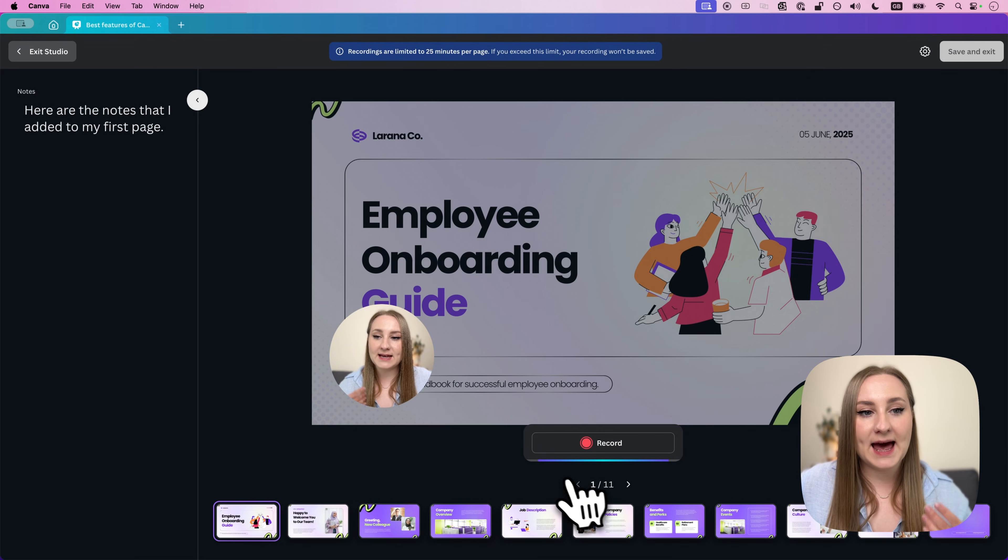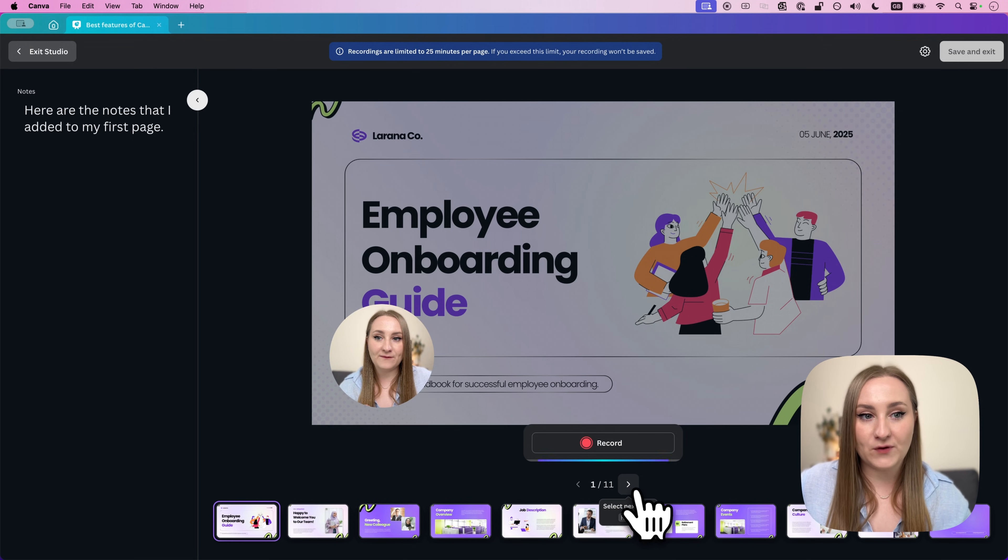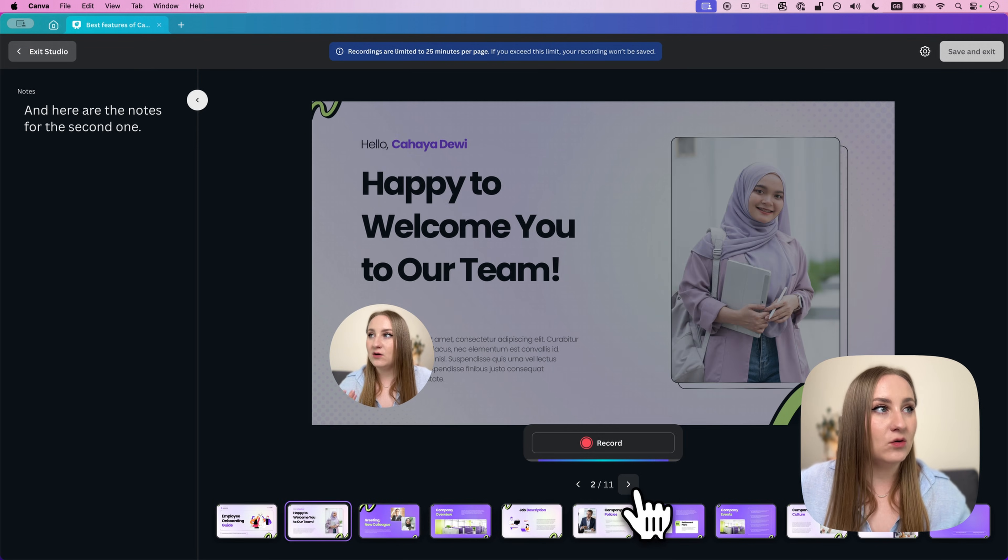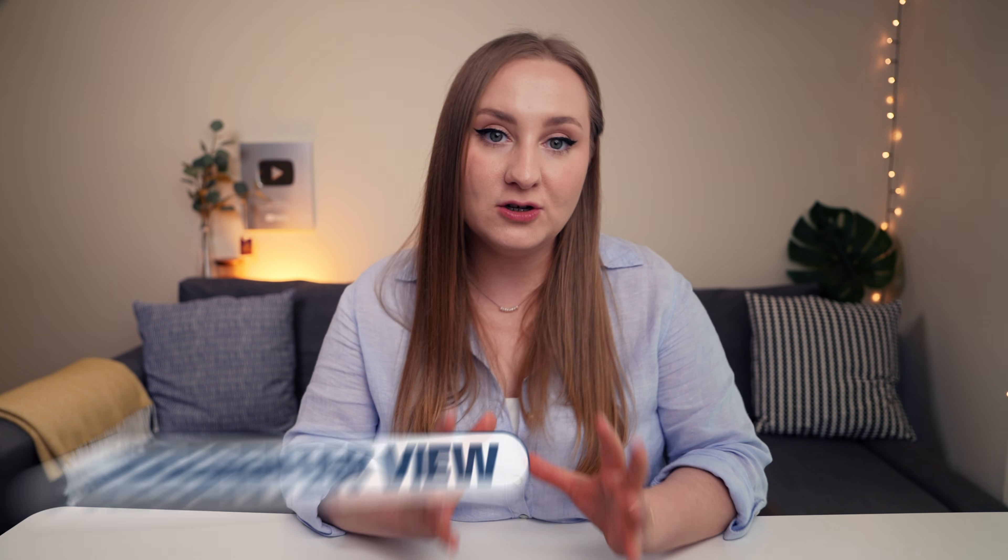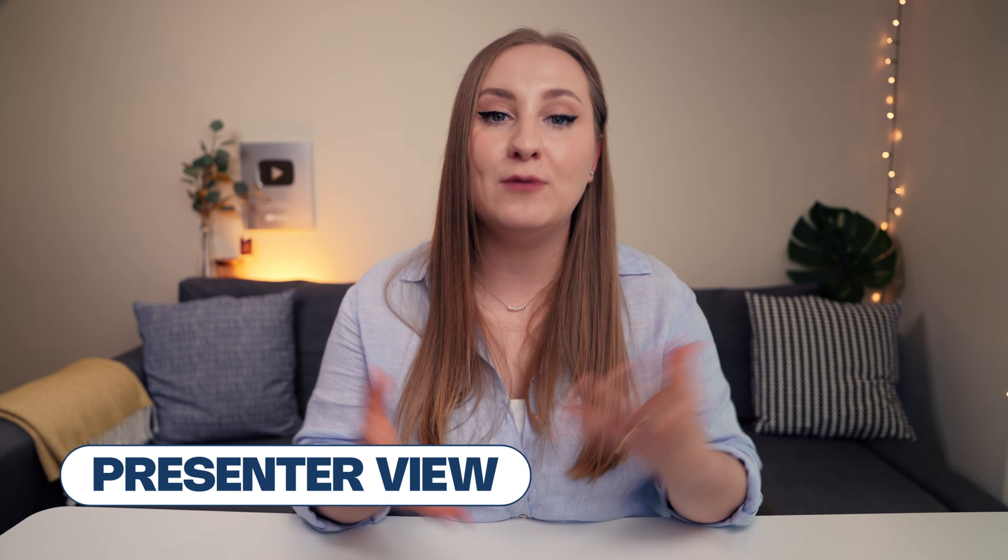So yes, if you wanted to, you could create a presentation for your workshop on a subject you're an expert on, record it right within Canva, and you guessed it, actually sell it to make income with your free account. Now, speaking of presentations, we also have a presenter view feature.